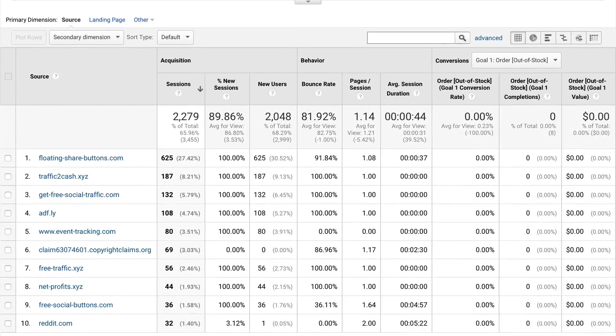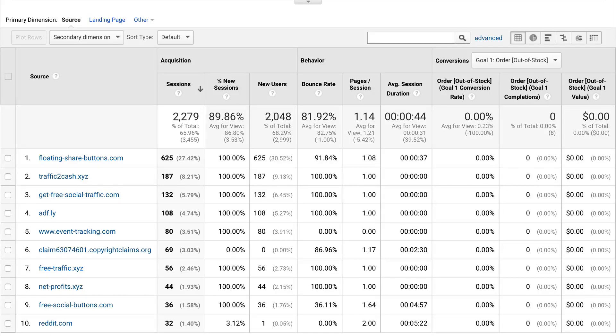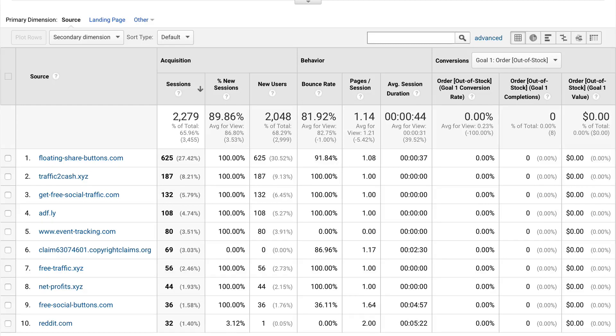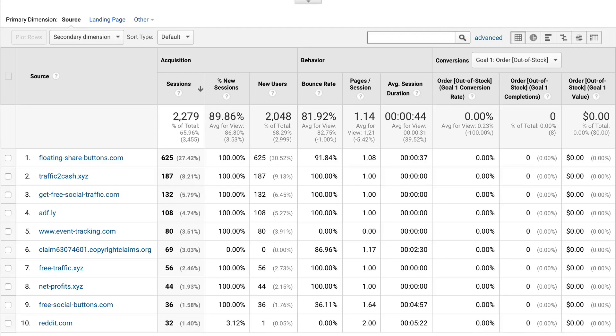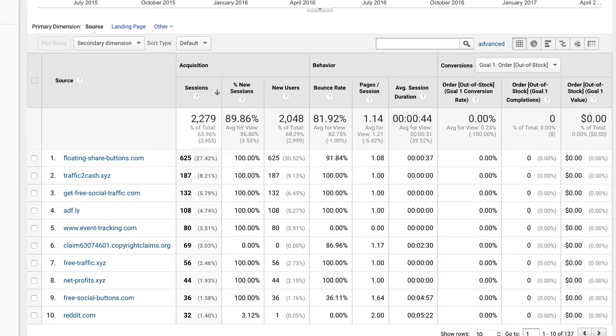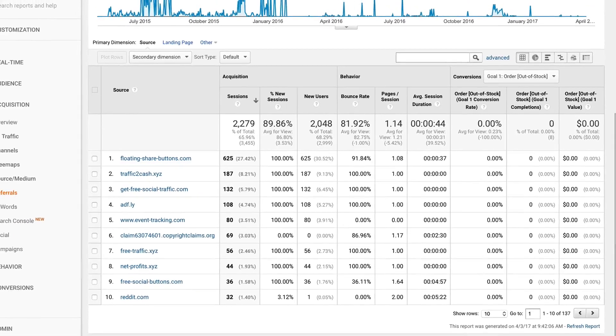So you may have seen this on the referrals report here and you can see just a whole range of strange looking websites showing up inside this report. So we can see we've got floating share buttons, traffic to cash, get free social traffic and so on. The giveaway here on some of them is that the average session duration is zero even though there's a hundred or two hundred sessions coming in from these particular referring sites. So it's really just fake traffic showing up inside Google Analytics. So this is the number one spot where we're going to see fake data inside Google Analytics.